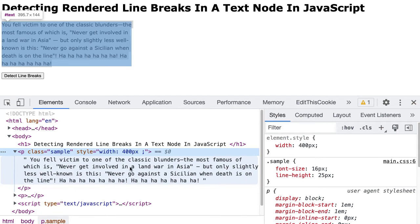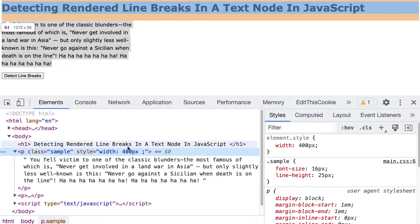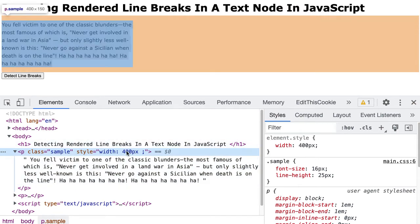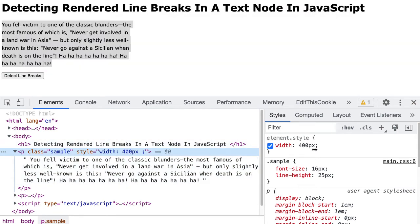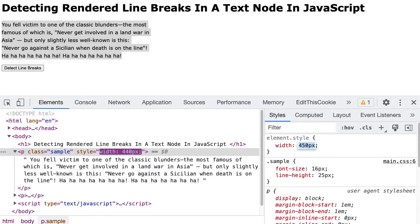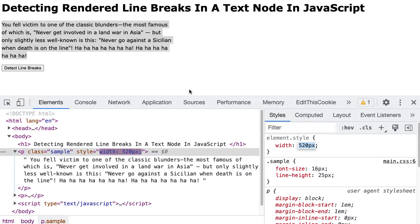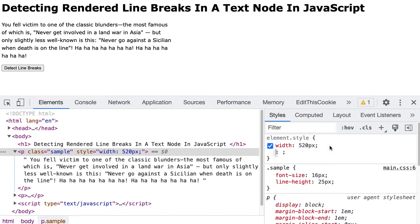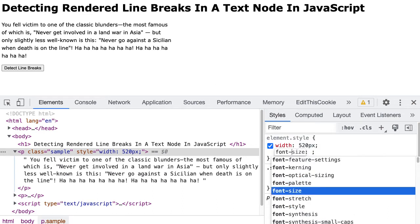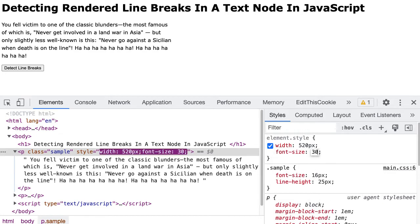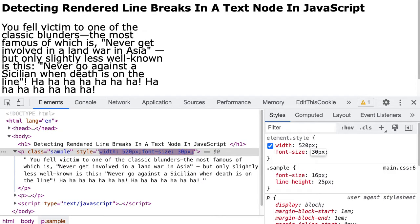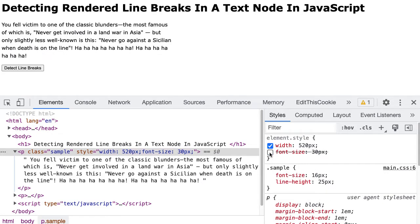You can see the line breaks here are just caused because of the width of the element. In fact, if we increase the width of the element, the line breaks rendered for the user change as well. This would also happen if we, for example, increased the font size of the fonts.